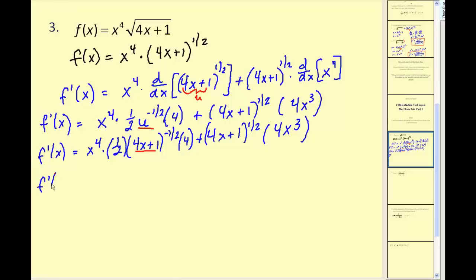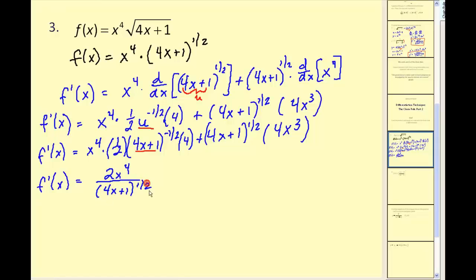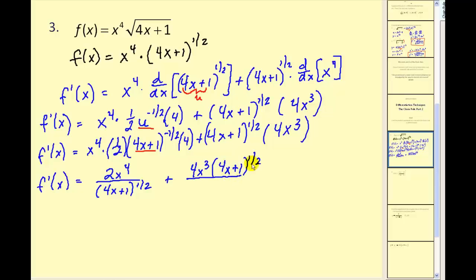Let's see how we can do this. Here we have x to the fourth times one-half times 4, that would be 2x to the fourth. Since this has a negative exponent, I'll move it to the denominator, so we'd have 4x plus 1 to the positive one-half power in the denominator, plus 4x cubed times 4x plus 1 to the one-half power.